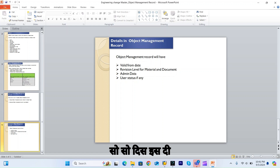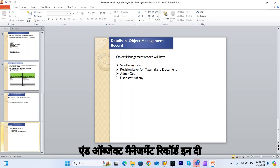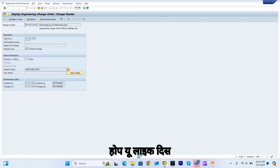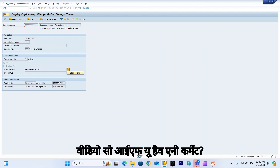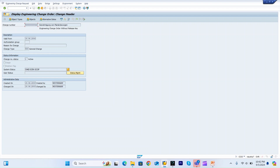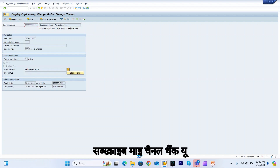This is all about the objects and object management record in the change master. Hope you liked this video. If you have any comments, please let me know so I can address them. Please share, like, and subscribe to my channel. Thank you for watching.